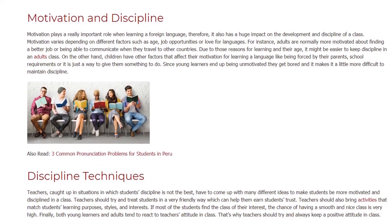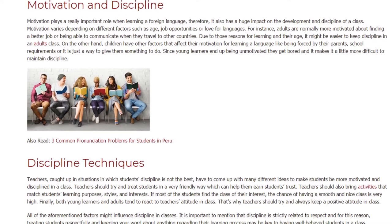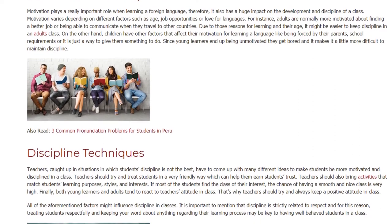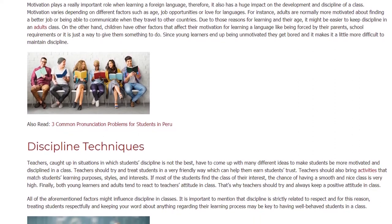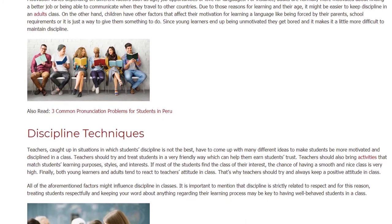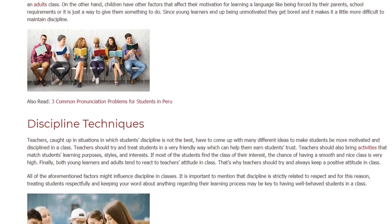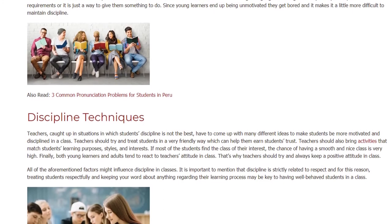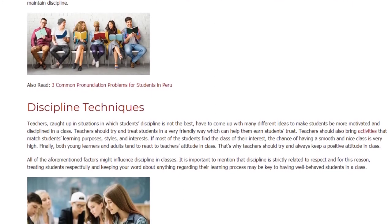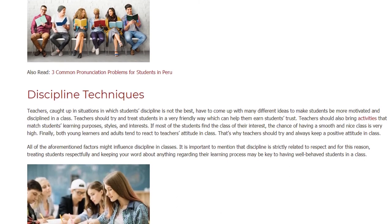Teachers caught up in situations where students' discipline is not the best have to come up with many different ideas to make students more motivated and disciplined. Teachers should try to treat students in a very friendly way, which can help them earn students' trust. Teachers should also bring activities that match students' learning purposes, styles, and interests. If most students find the class of their interest, the chance of having a smooth and nice class is very high.